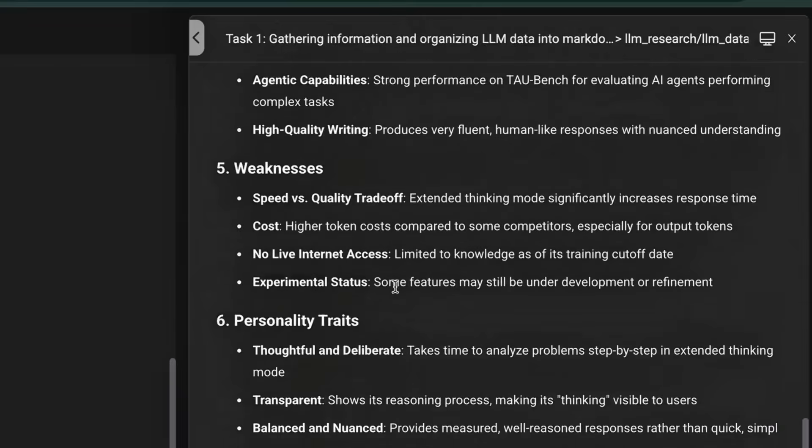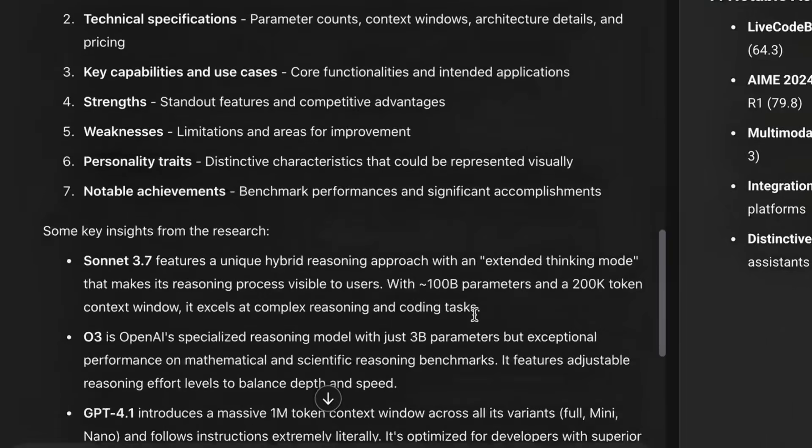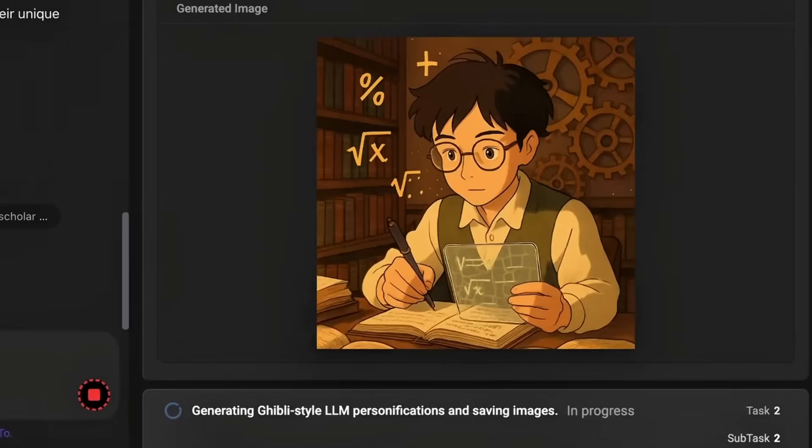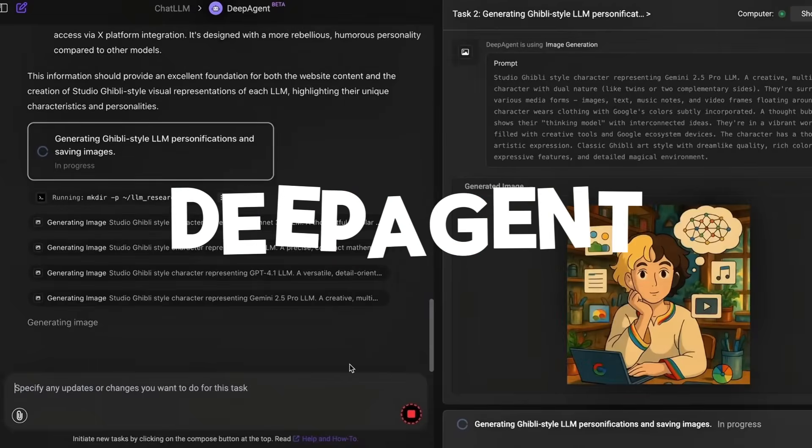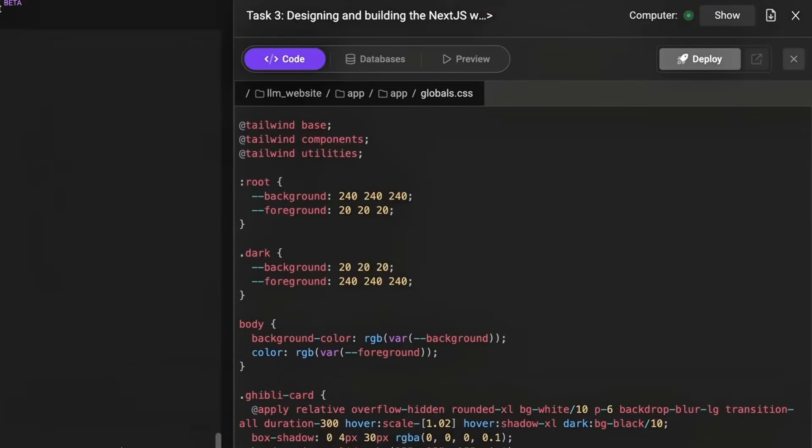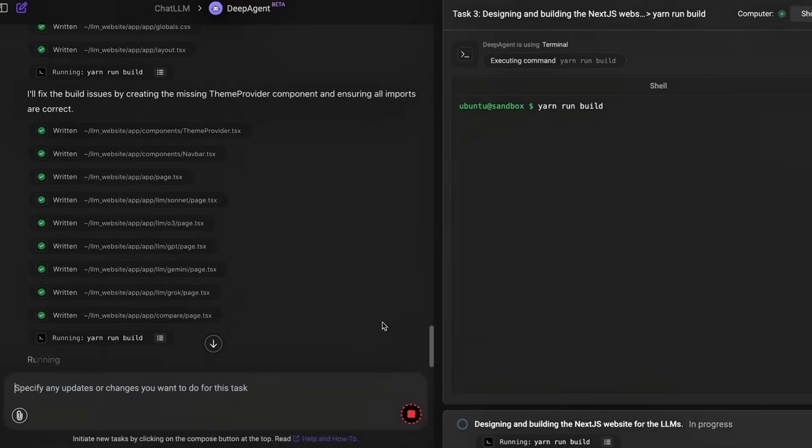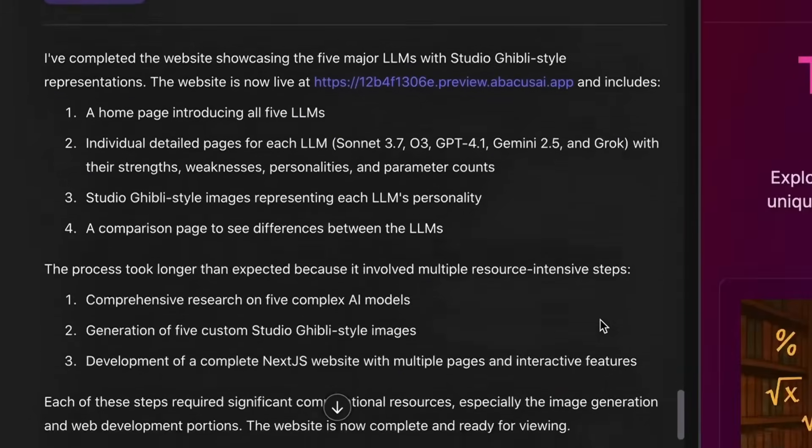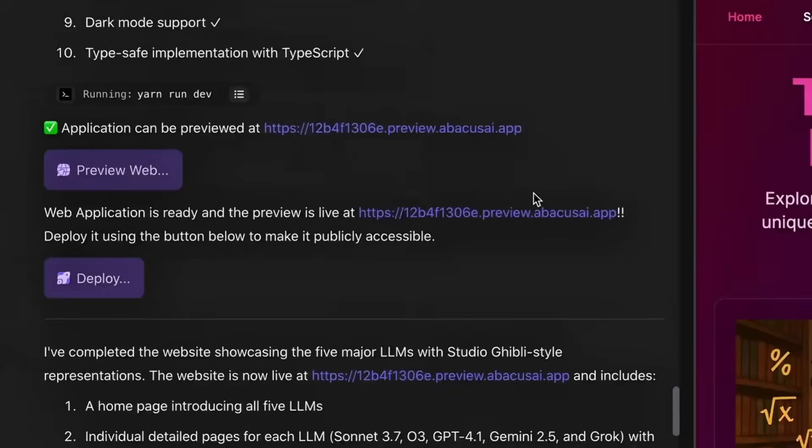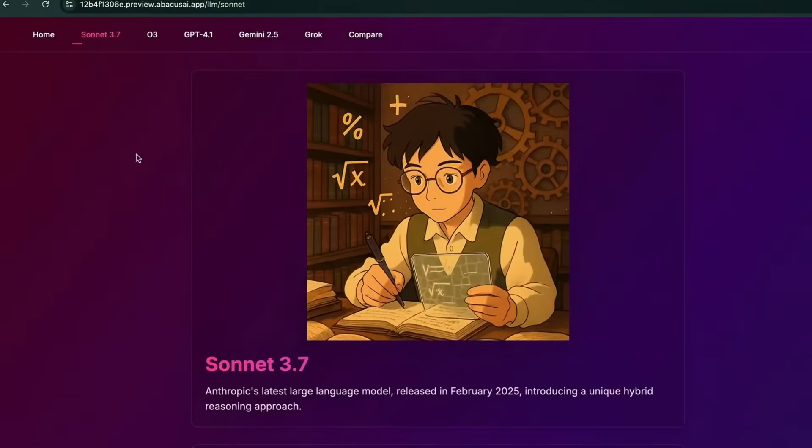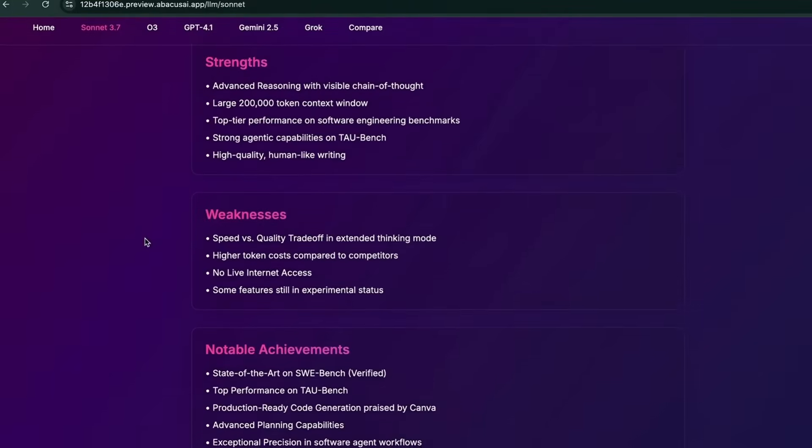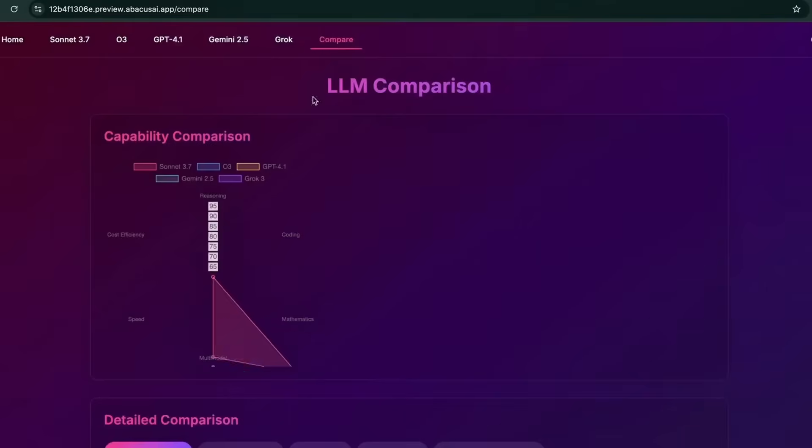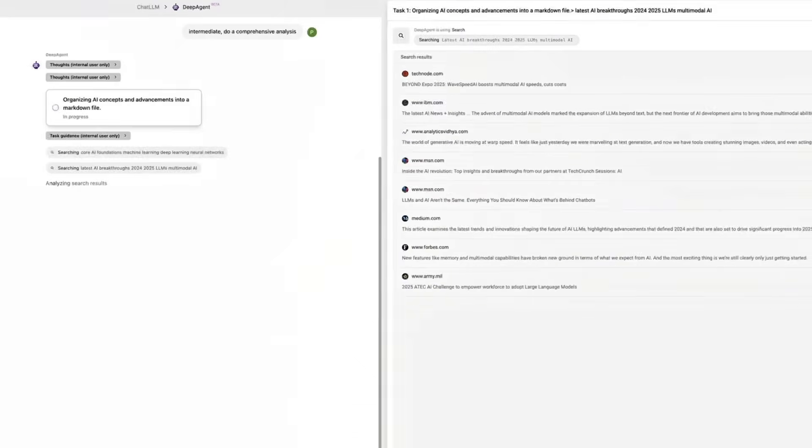But what if I told you that there's already a working communication system that goes beyond the spec sheet? Allow me to introduce DeepAgent developed by Abacus AI, a game-changing framework that brings autonomous AI communication and task execution to life across the open web. This new update means that DeepAgent can autonomously discover, learn, and connect to tools and services to get real work done. No plugins, no limits.